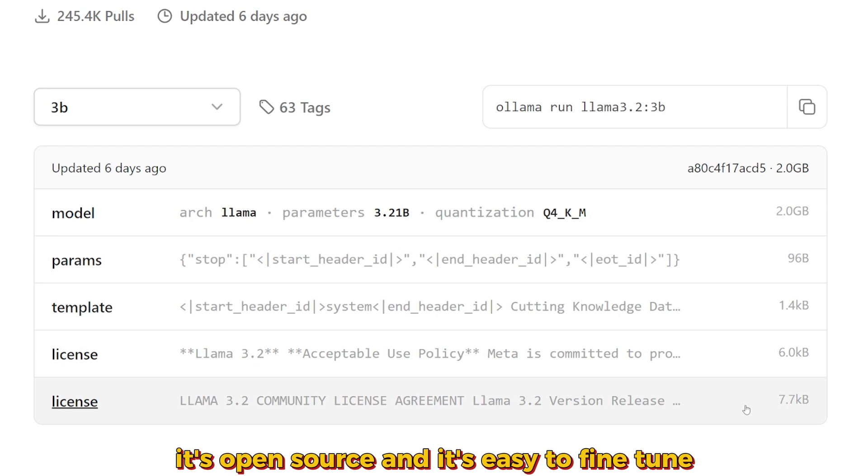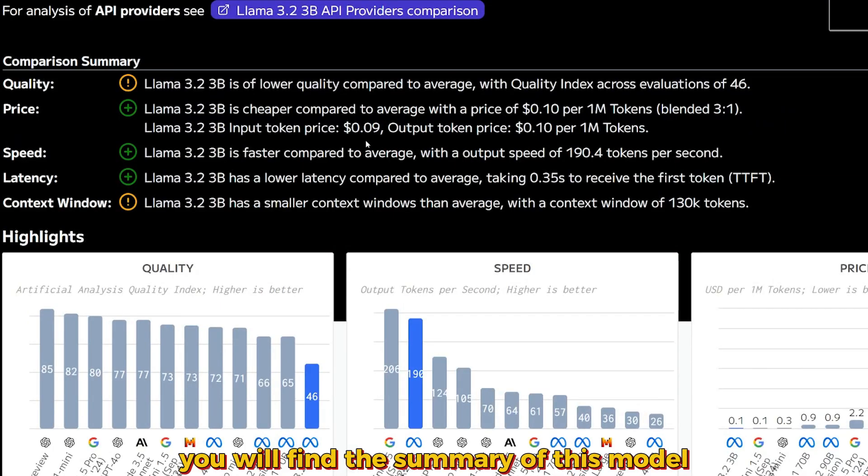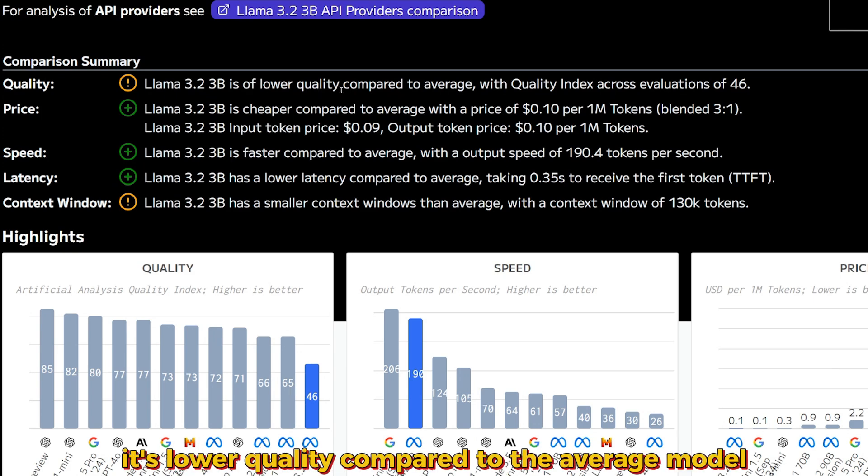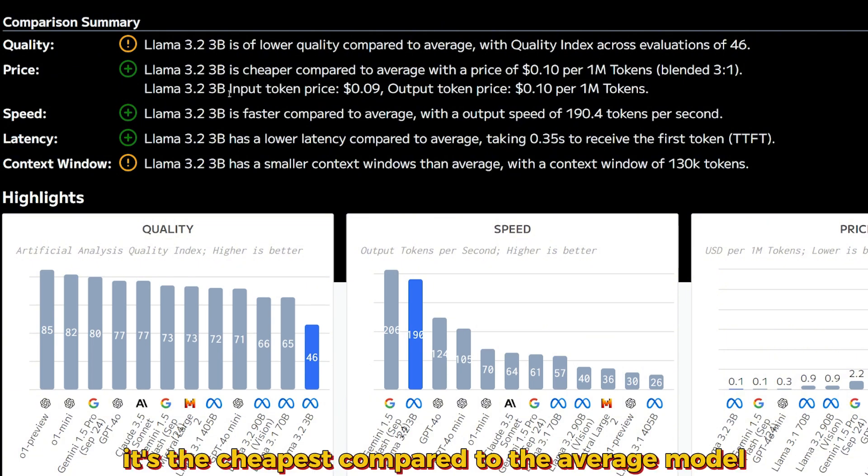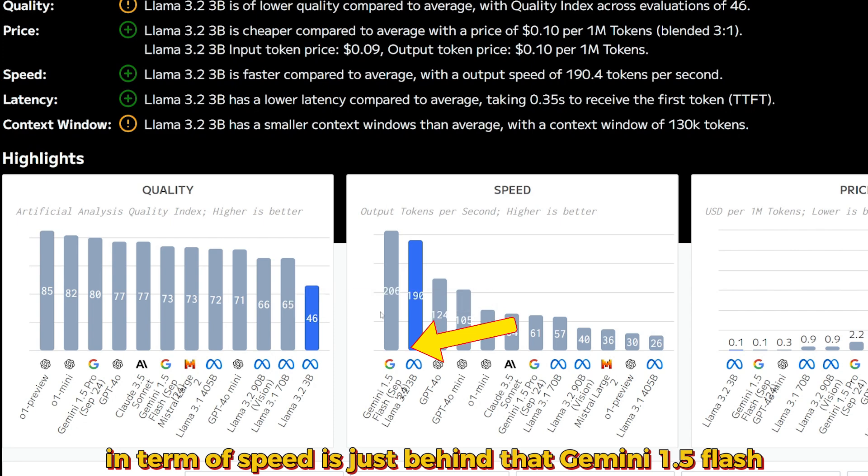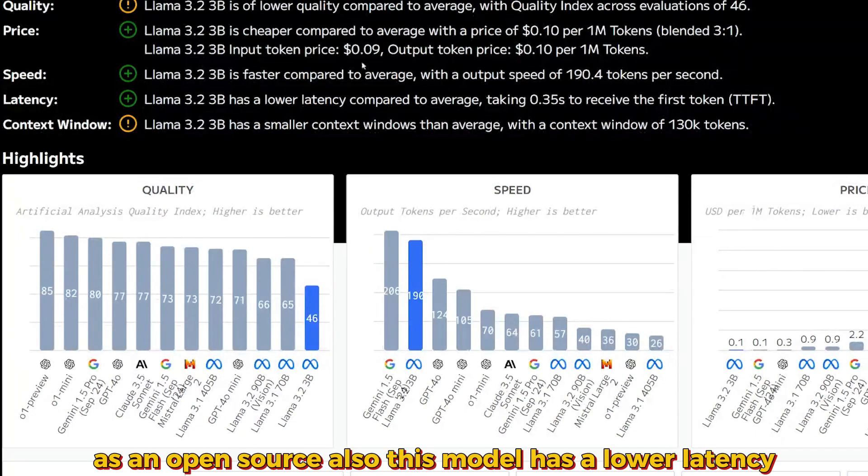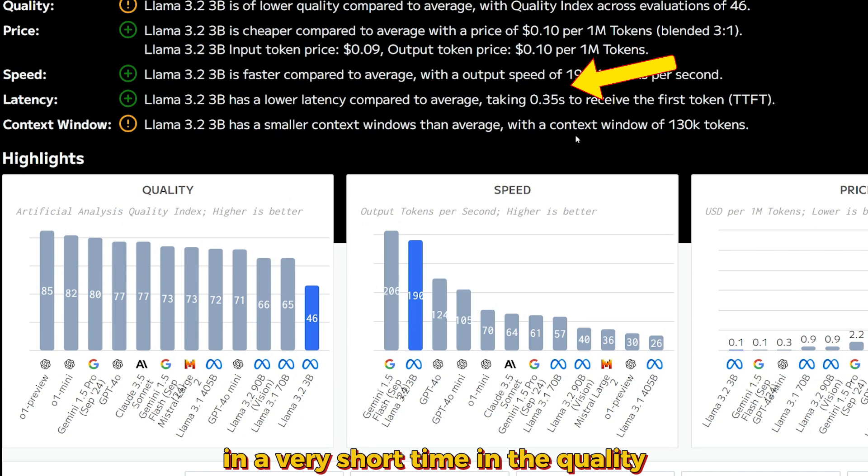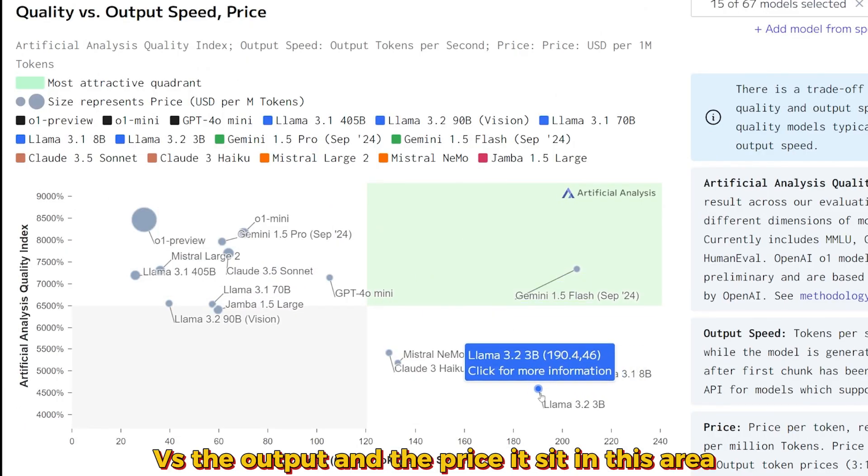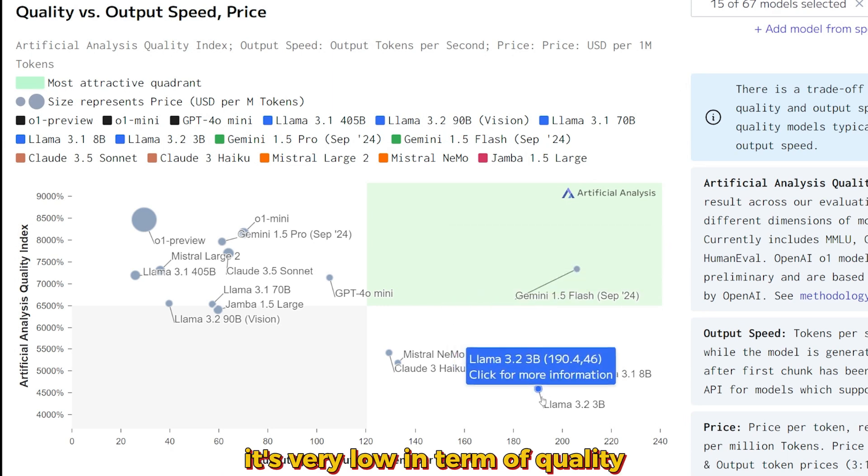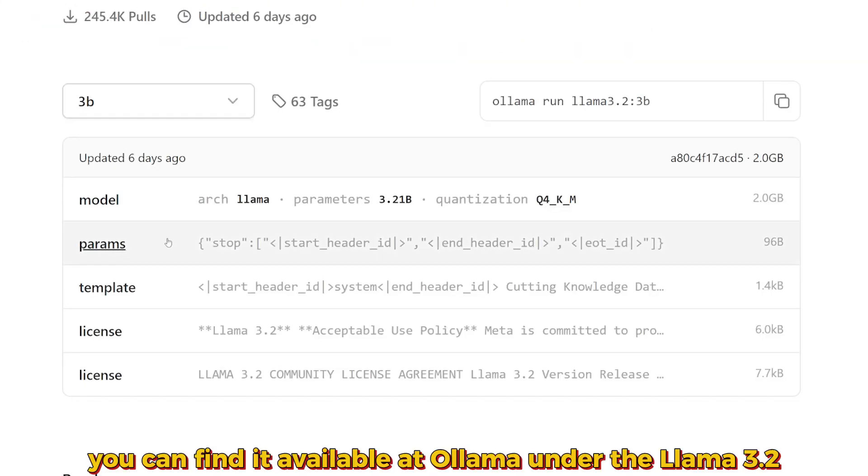It's open source and easy to fine-tune. In the artificial analysis page, you'll find the summary of this model. Of course it has lower quality compared to the average model since it's just 2 gigabytes, but in terms of price it's the cheapest compared to the average model. In terms of speed it's extremely fast.